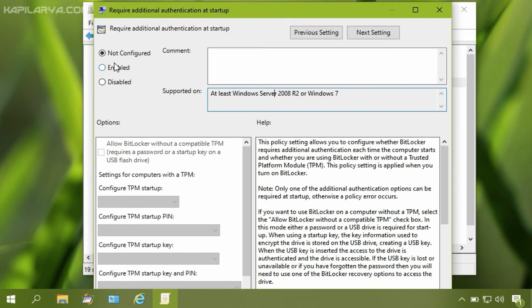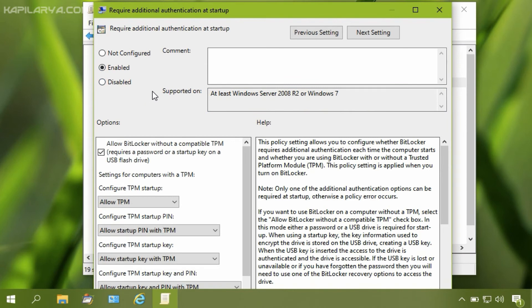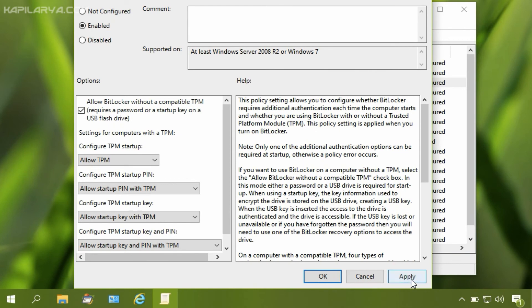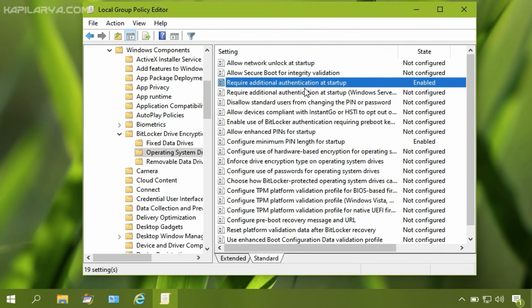Change the policy status to Enabled and make sure you have checked the 'Allow BitLocker without a compatible TPM' option — this is the most important option here. Click Apply followed by OK.